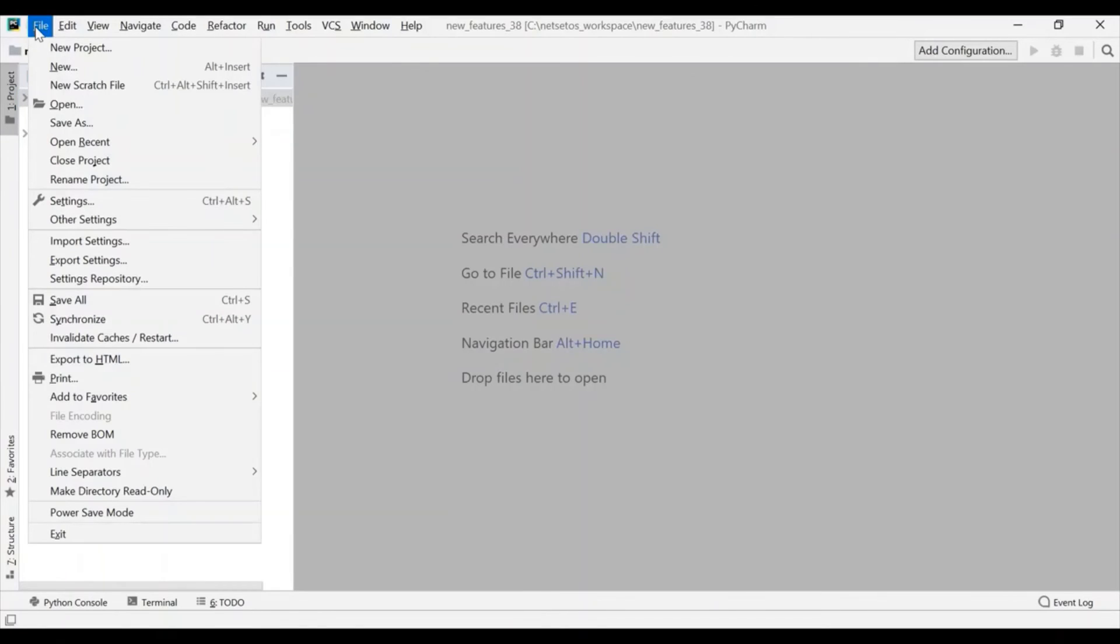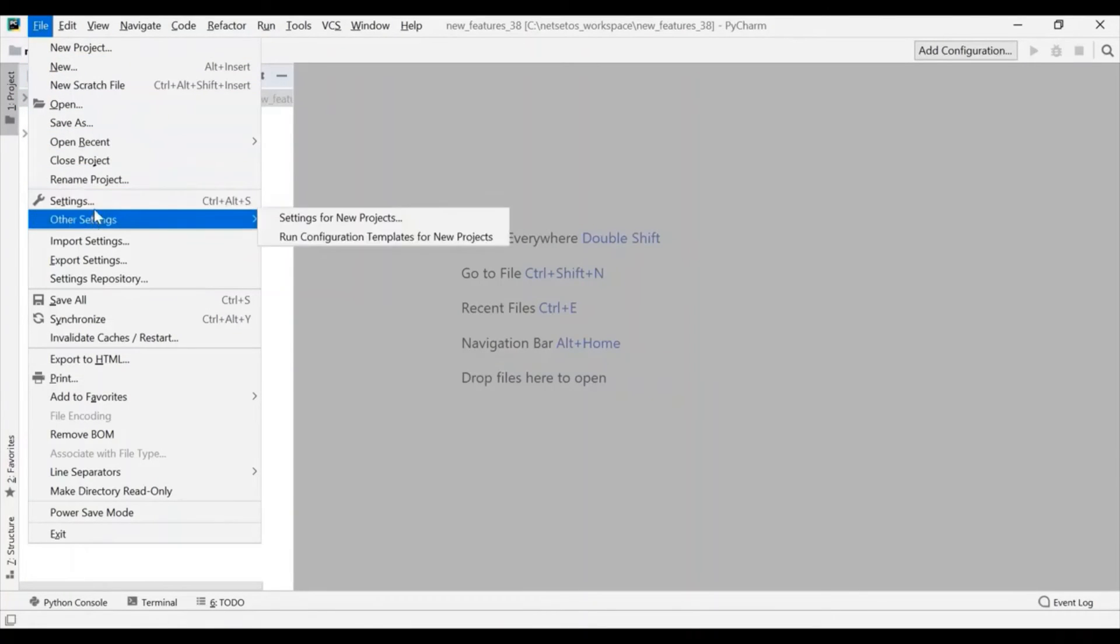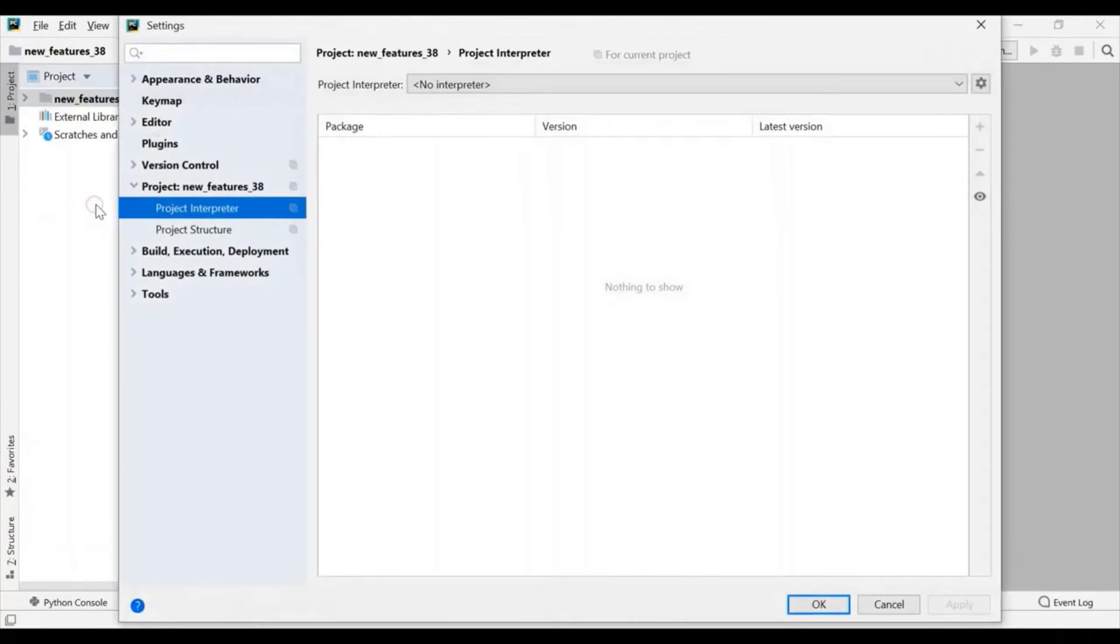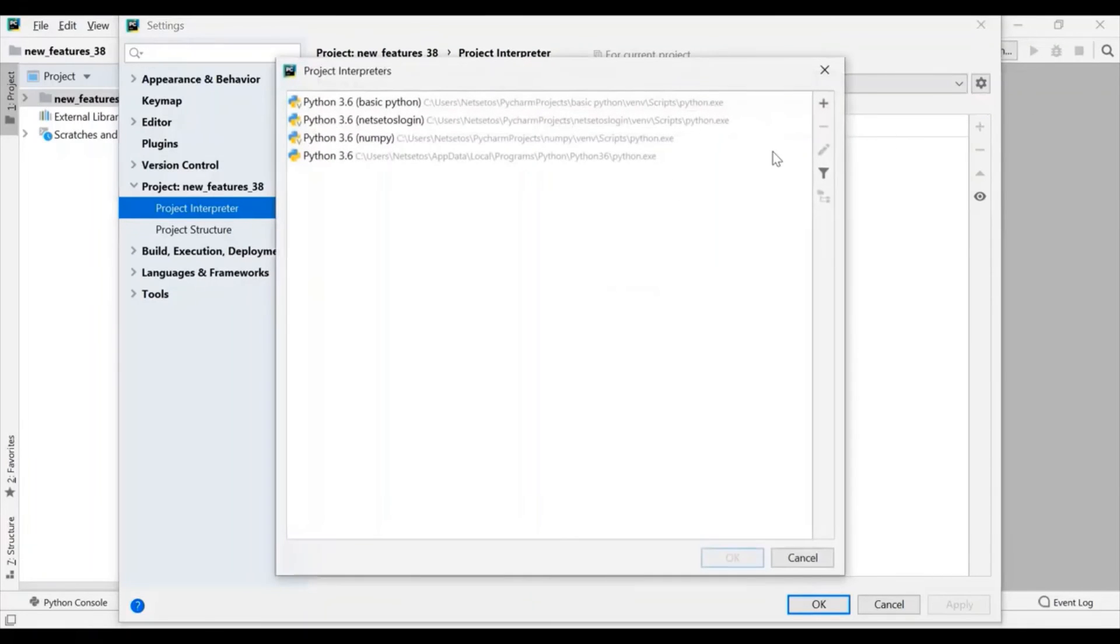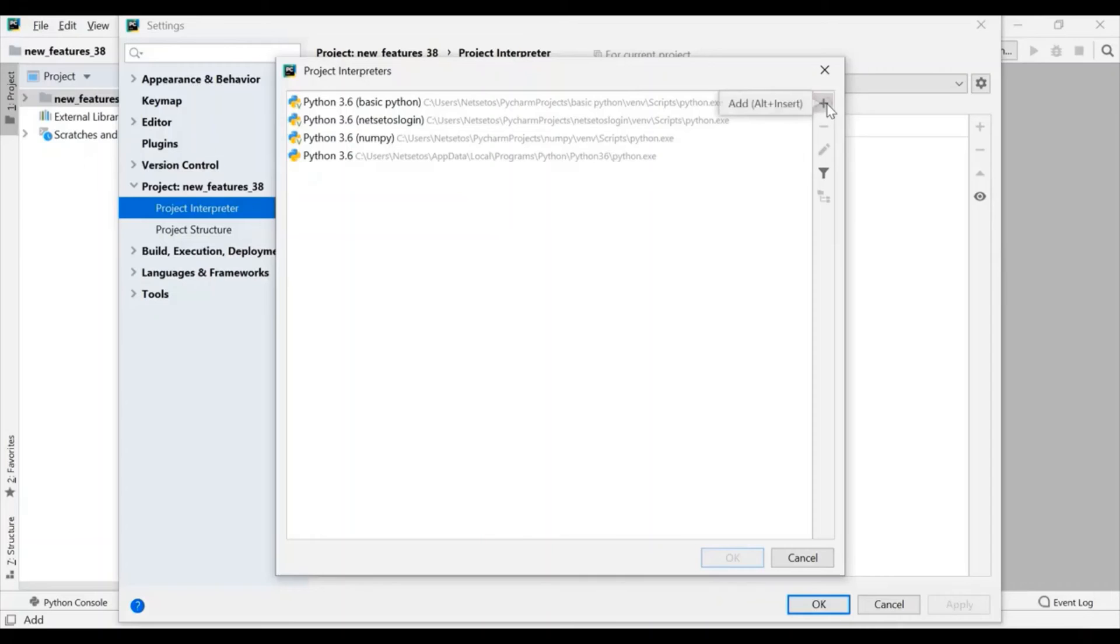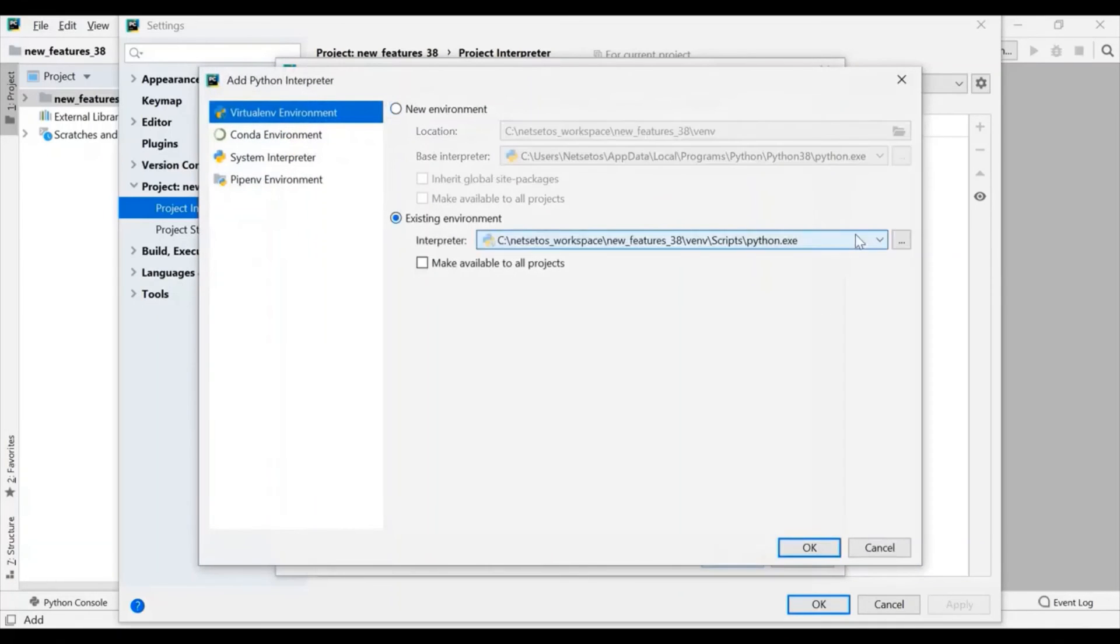Now, we will go to file. Then settings. And here I will go for show all. As I can see there is no 3.8 over here. So, I will click on add by plus sign.